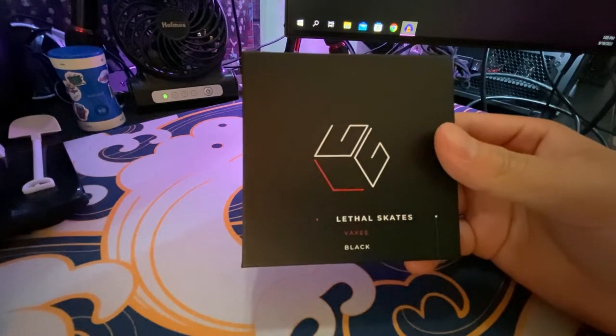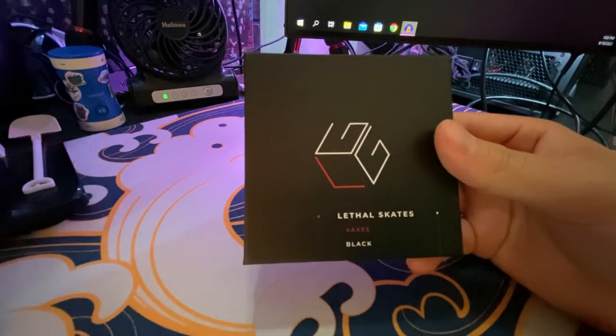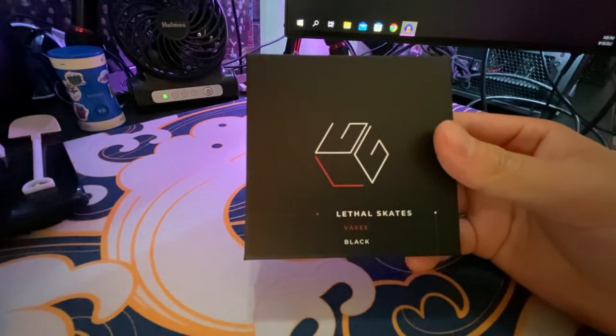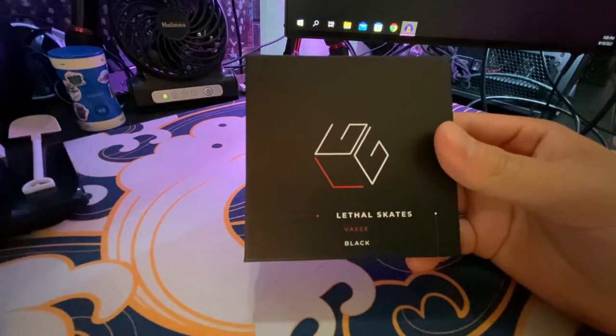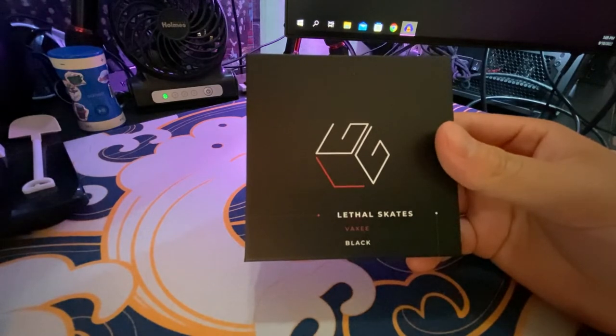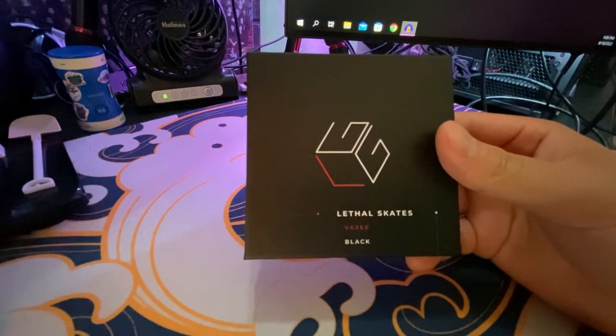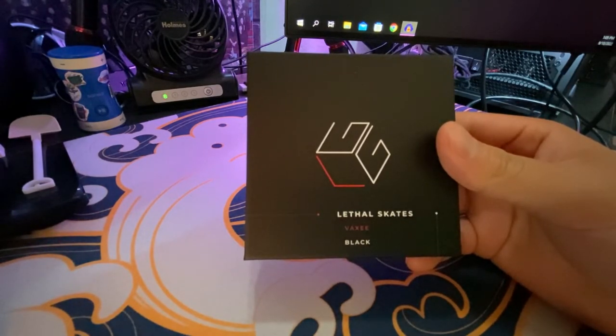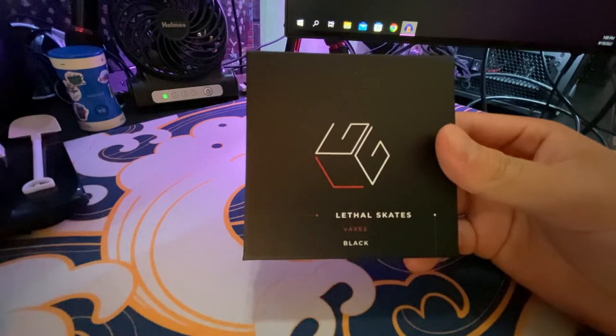Unfortunately, they're not being produced anymore due to a deal with Pulsar Gaming Gears, in which they're going to now supply Pulsar's glass skates.